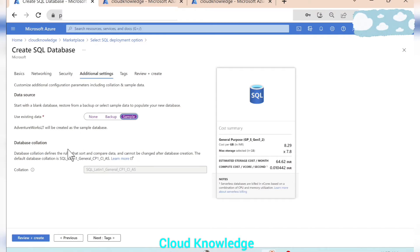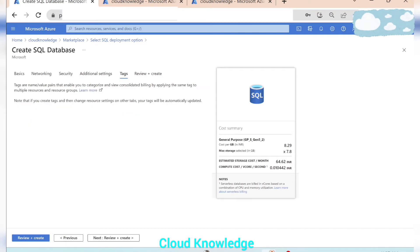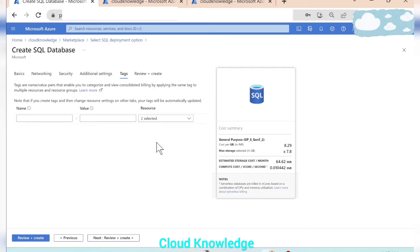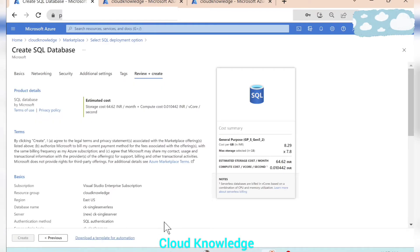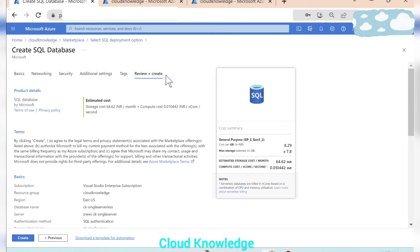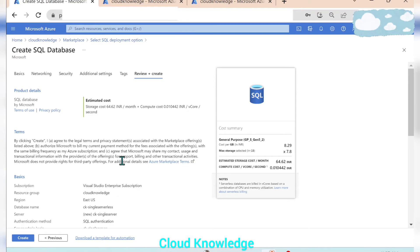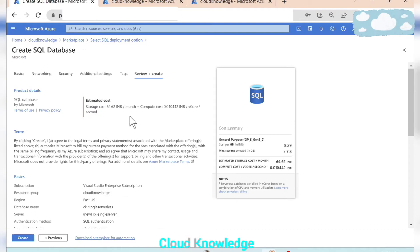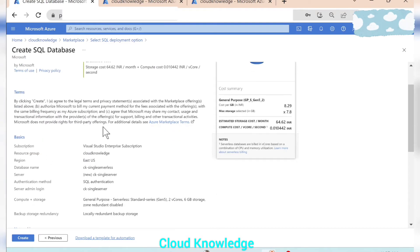Database collection we'll leave it as is. Next we'll go to the tag section wherein we are not going to create any tag. Then review and create. So review and create is the last tab wherein we can review what all settings we have set, and if we want to alter any we can go for it. So here the storage cost and the compute cost is showing us in the product details.